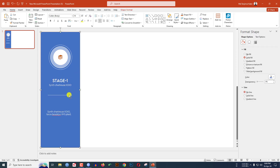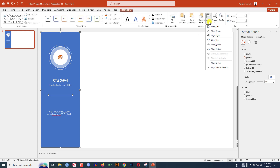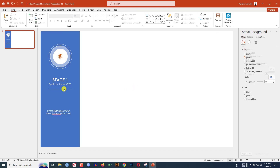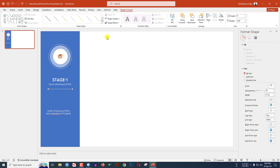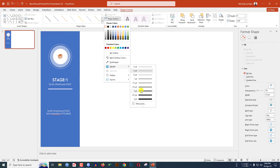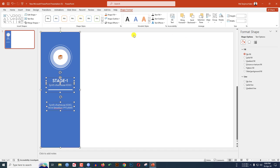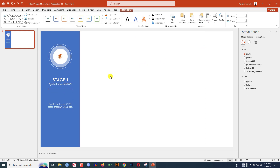Select these two text boxes and keep them over here. Select this shape, hold down the Ctrl key and select this line shape. Go to Shape Format, go to Align, click on Align Center and Align Middle. Go to Shape Outline width and increase the width. Select the text boxes and the rectangle, go to Shape Format, Align Center.